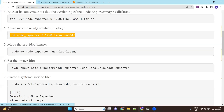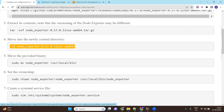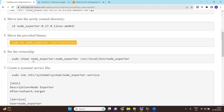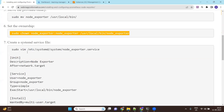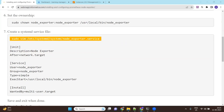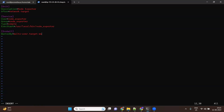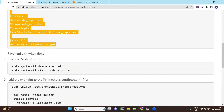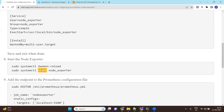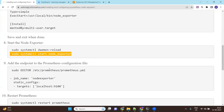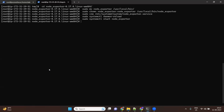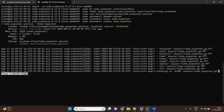Let's open it up. We'll move the binary to the bin directory, set permissions, and now we will create a service file. Let me check if it's running or not — okay, so it's up and running.